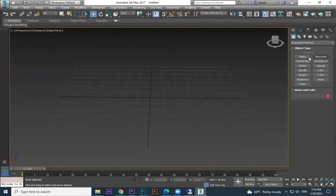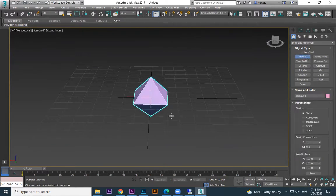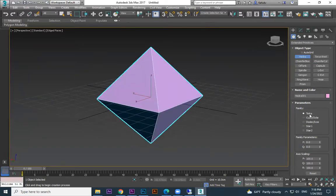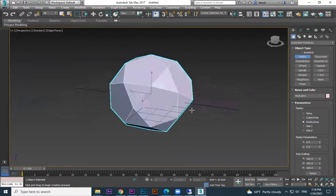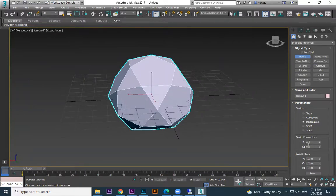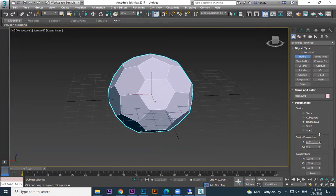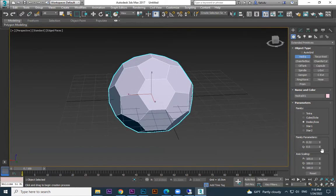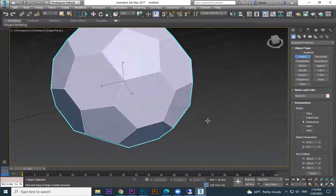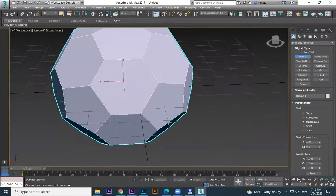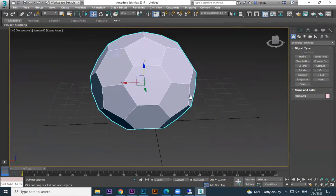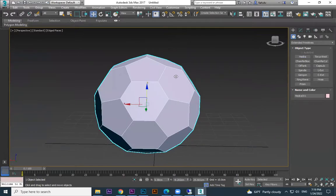I'm using the basic primitive called Hedra for the soccer ball. When you create Hedra it gives a default shape, but Hedra has many shapes. I'm changing it to Dodecahedron (Dot-like icons). In Dodecahedron there are two parameters, P and Q — like X and Y. Adjust Q to 0 and increase P to around 31 or 32, and you get the patches we need.